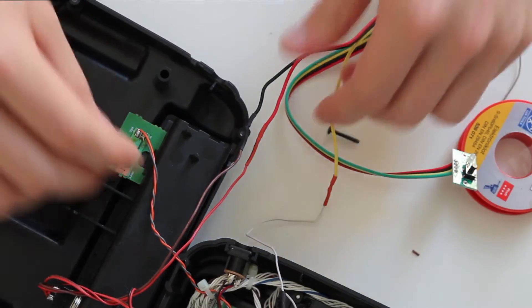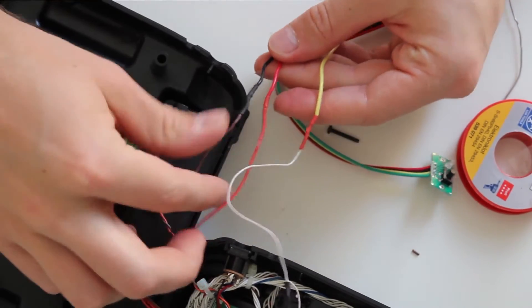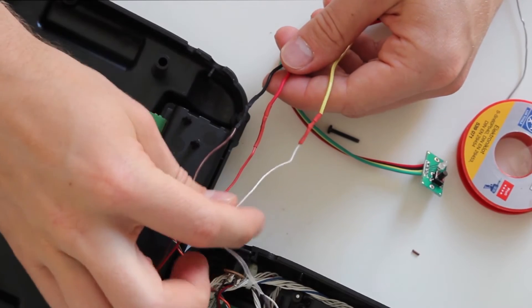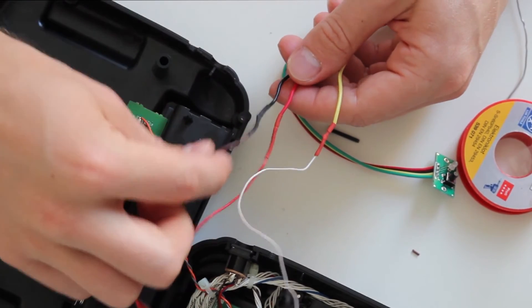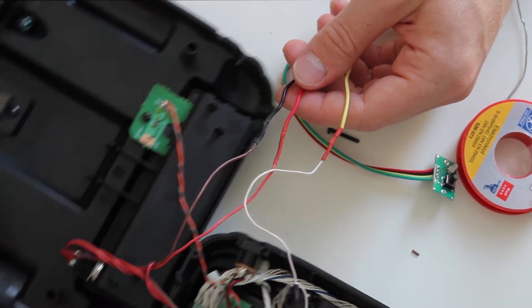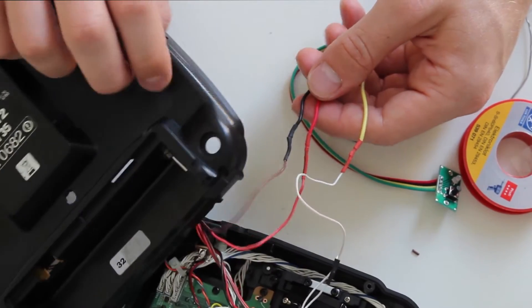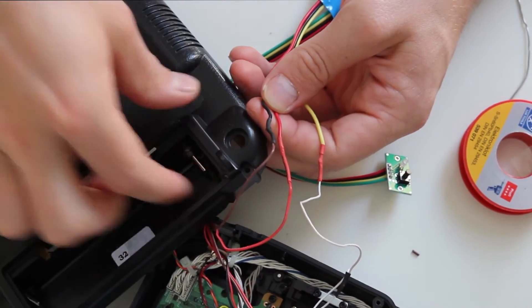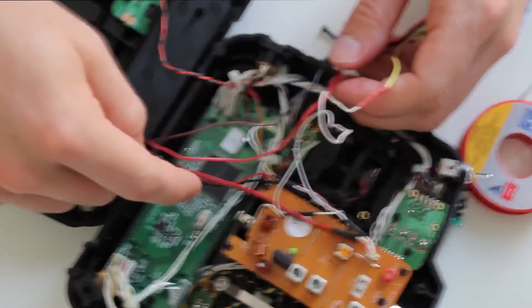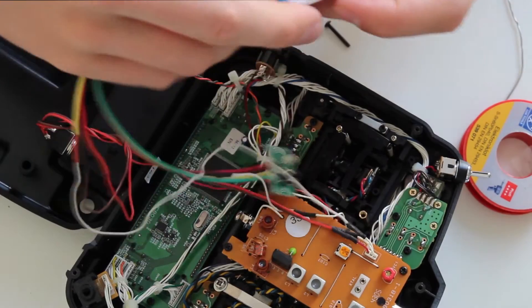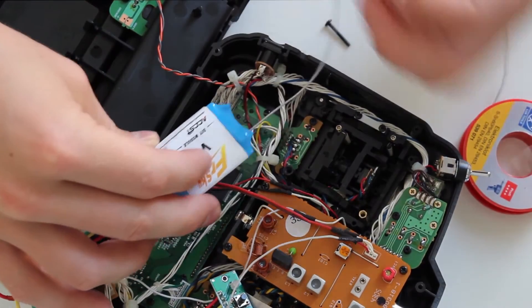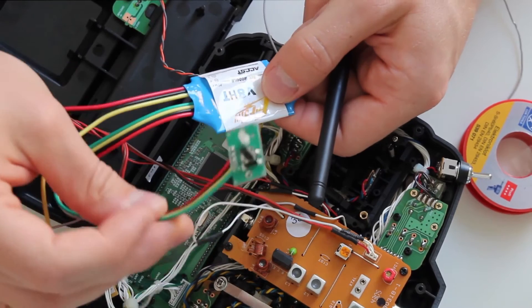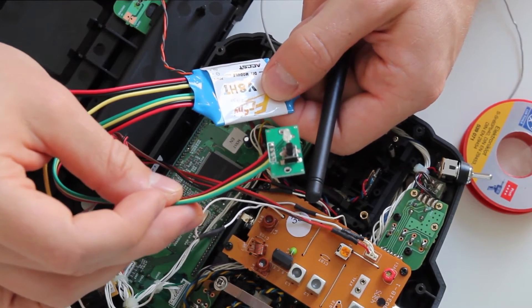Now we have all three wires soldered to the board: PPM, positive, and ground, which are controlled by the switch. The next step is to find a place in the transmitter for the board, antenna, and binding button.